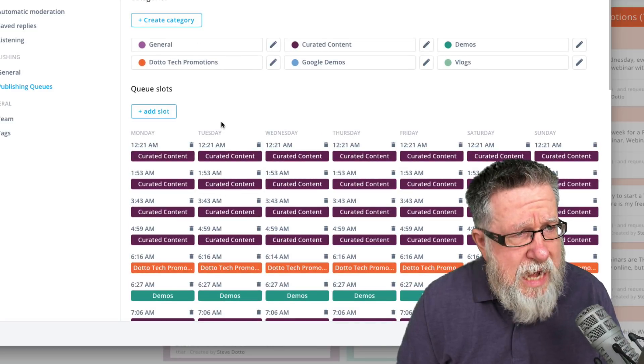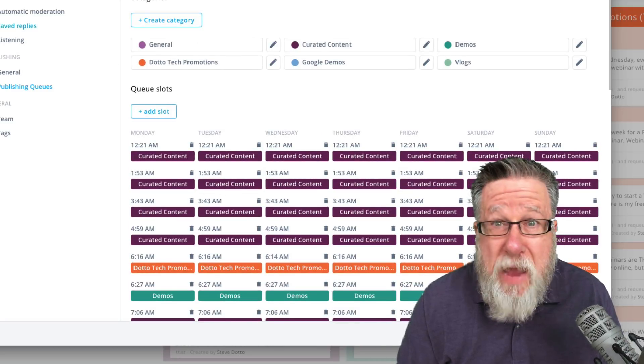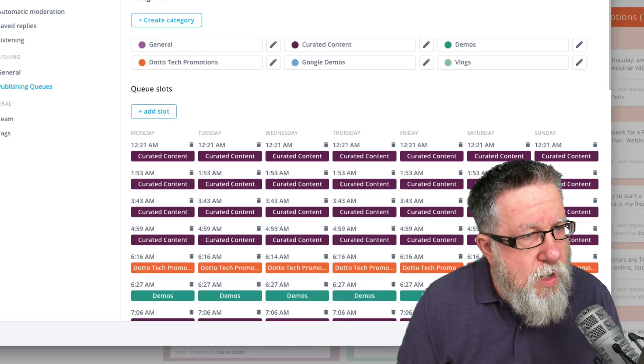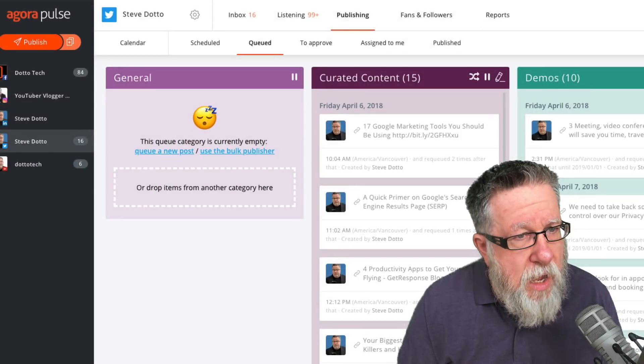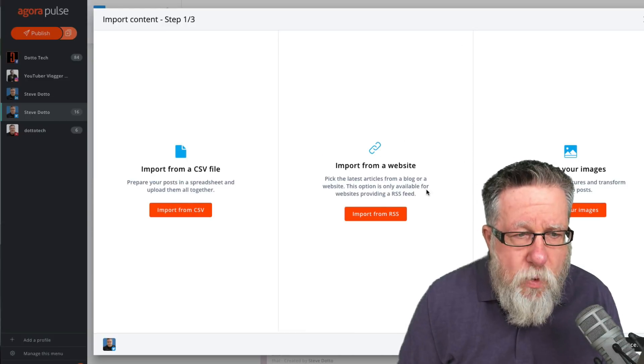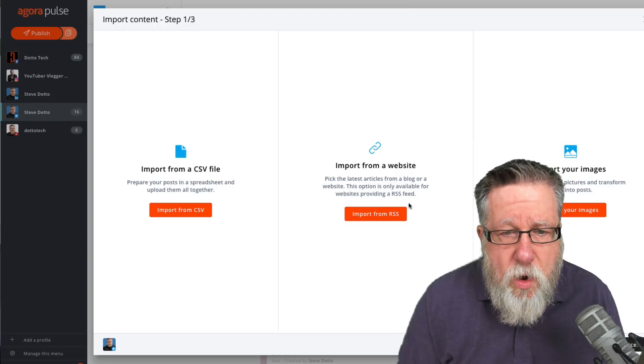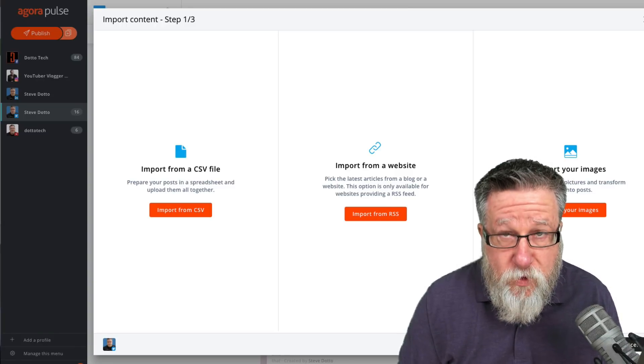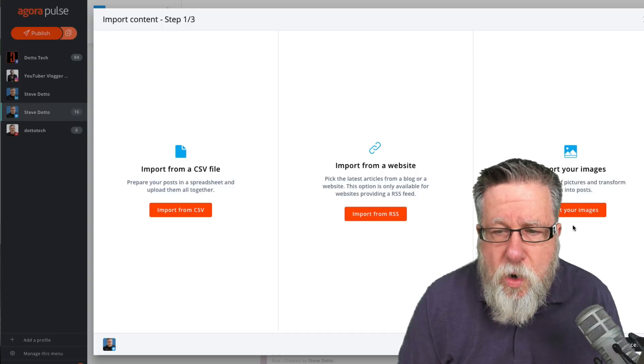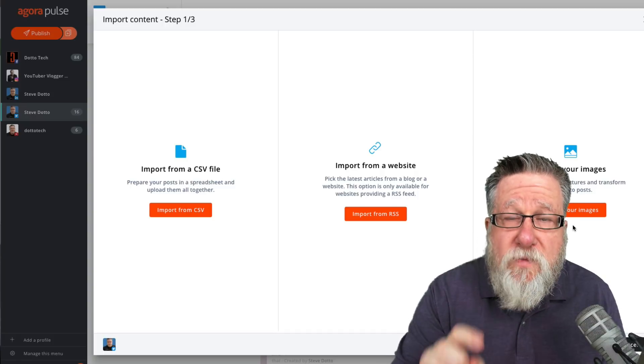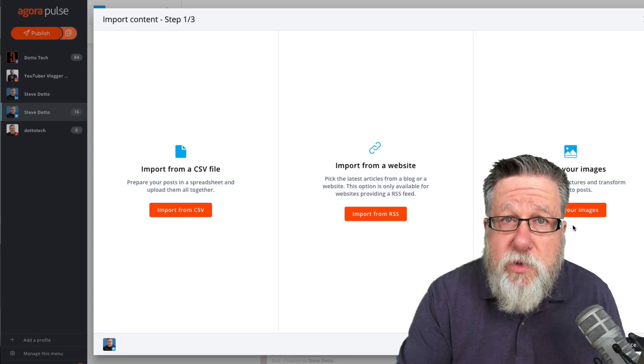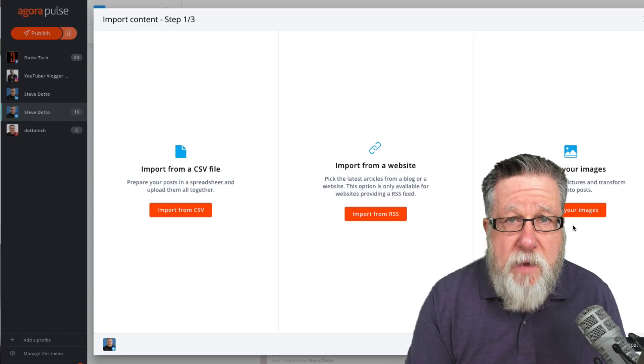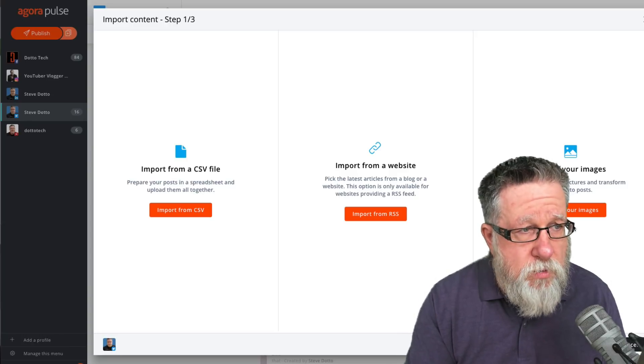You can create this list manually as I've shown you or you can also use the bulk uploading feature where you can import a CSV file, an RSS feed say from your own blog posts or you can also bulk import all of the digital assets that you're going to be using in that campaign saving you a massive amount of time in creating and composing the posts.